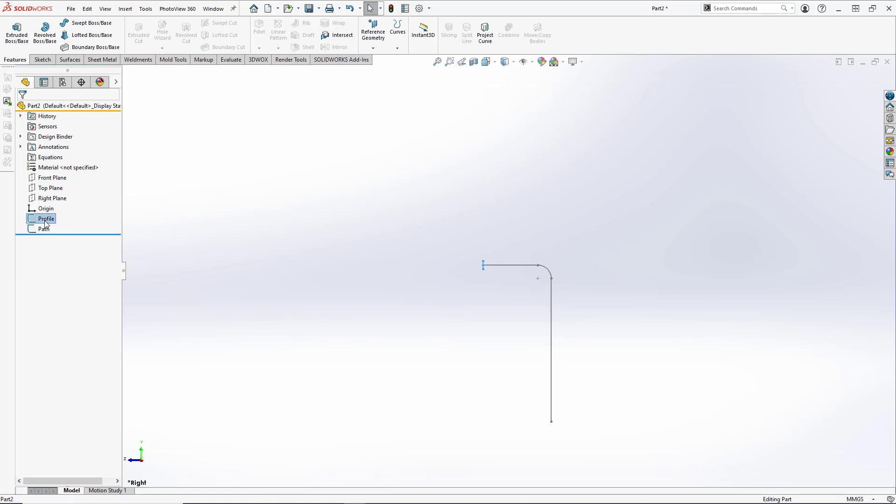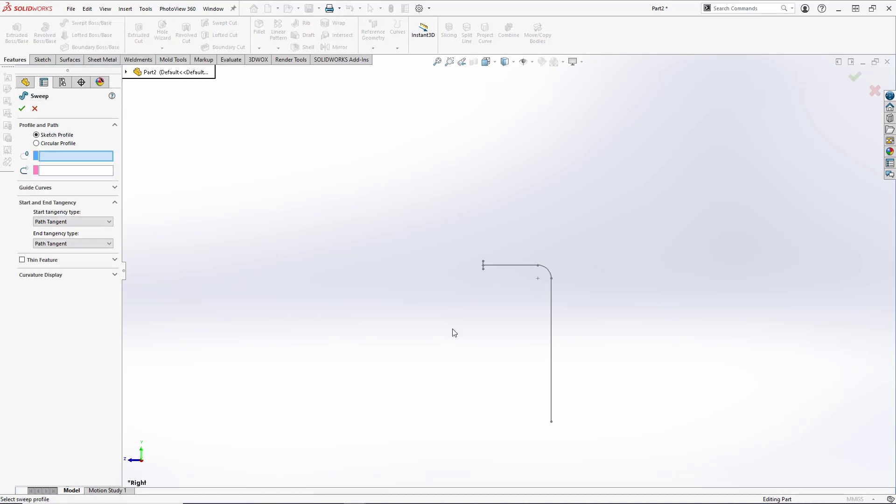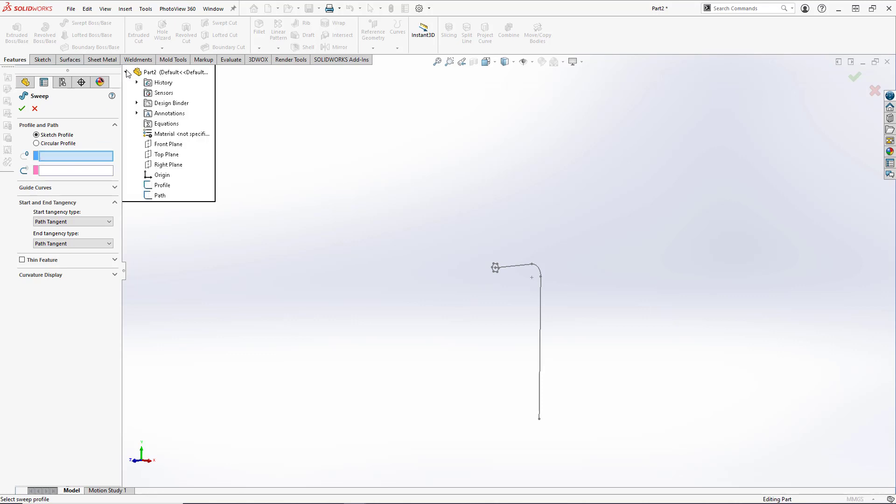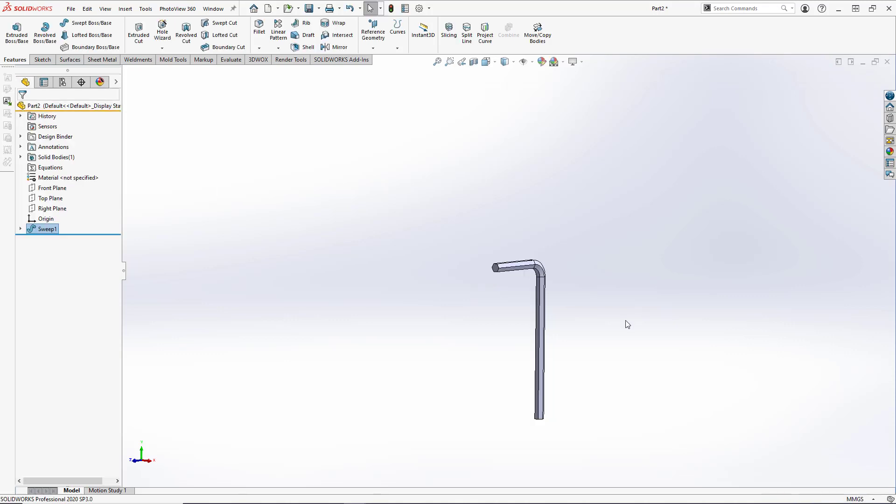So now let's go up to Sweep Boss Base. We want to select Sketch Profile. For our profile, we'll simply expand out our Feature Manager tree and select Profile. And for the path, we will select our path sketch. We won't have to modify any of the options here because this is a very simple sweep. And we will hit OK to create our solid body.